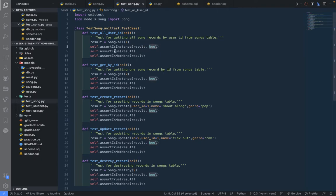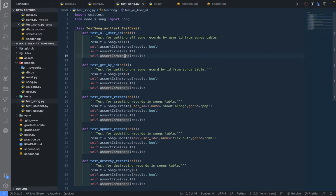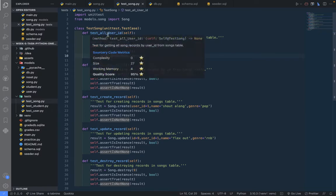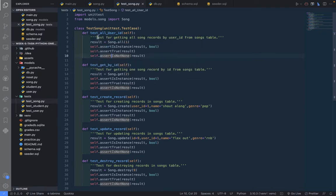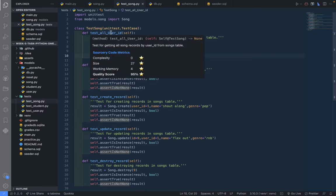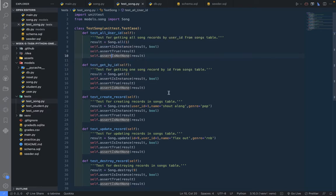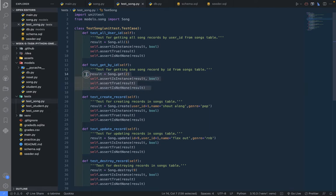So that's what this is doing. We do that for getting by user ID and also by getting by the ID - the same thing.